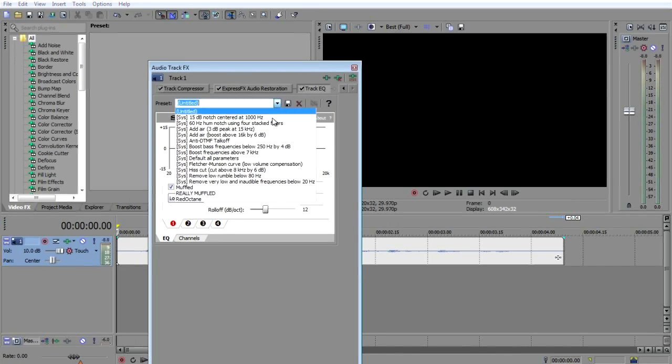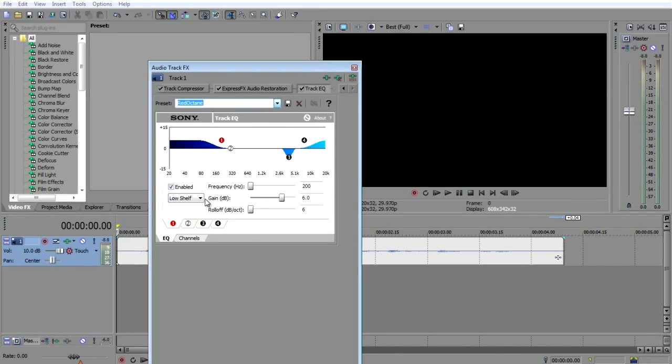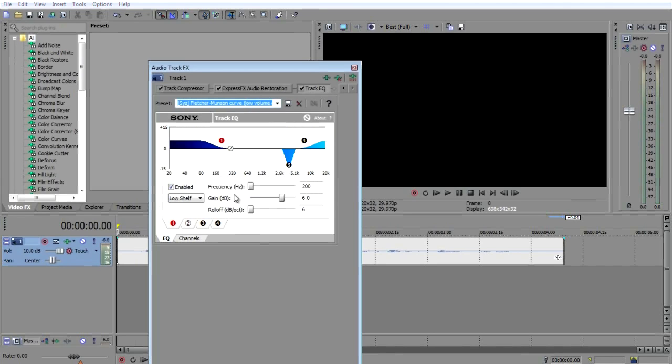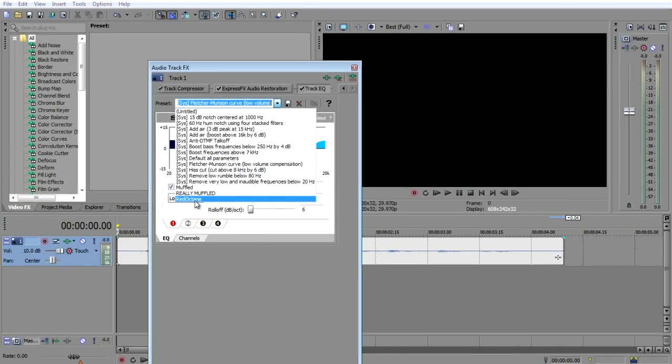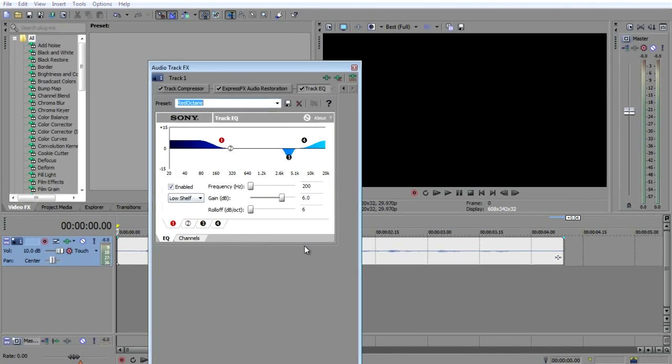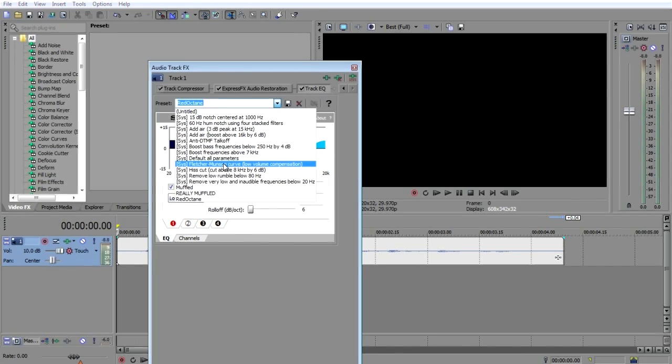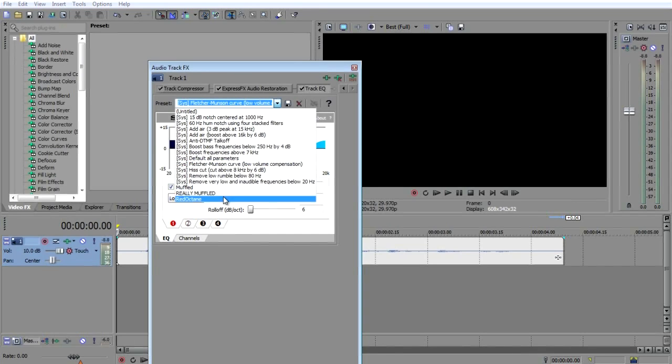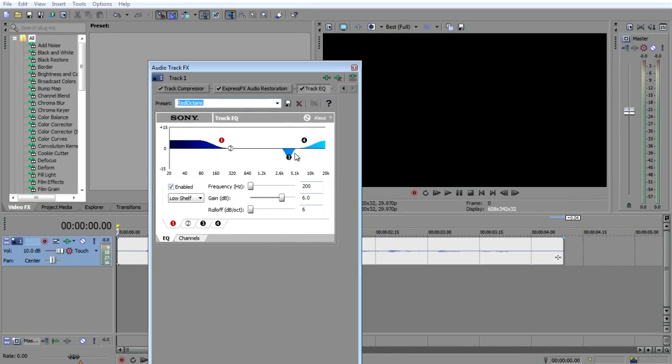But now for the equalizer, my settings are right here, and this is going off of the Fletcher-Munson curve. I go off of that, but I just dragged that up a little bit, 0.3, and I didn't touch anything else.